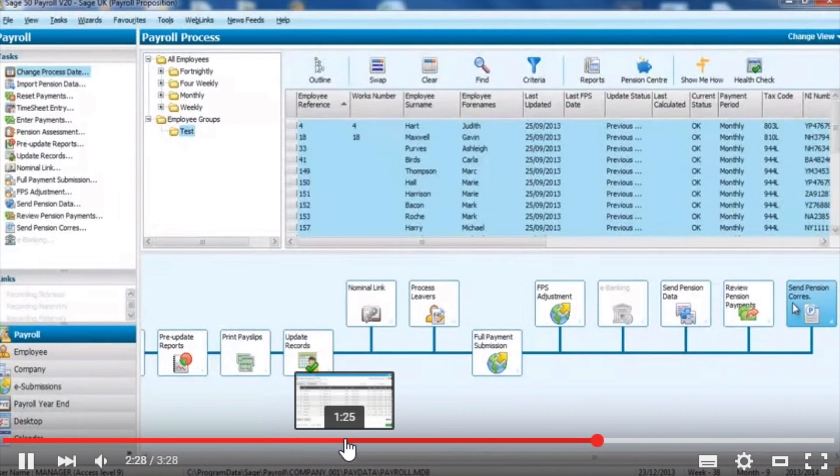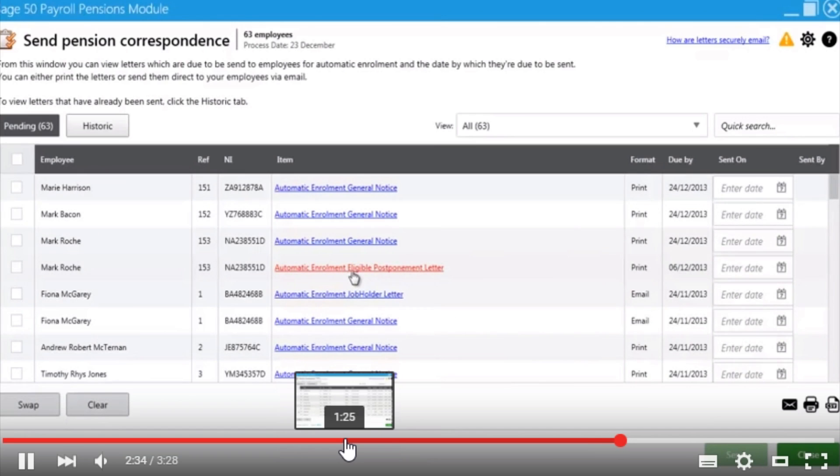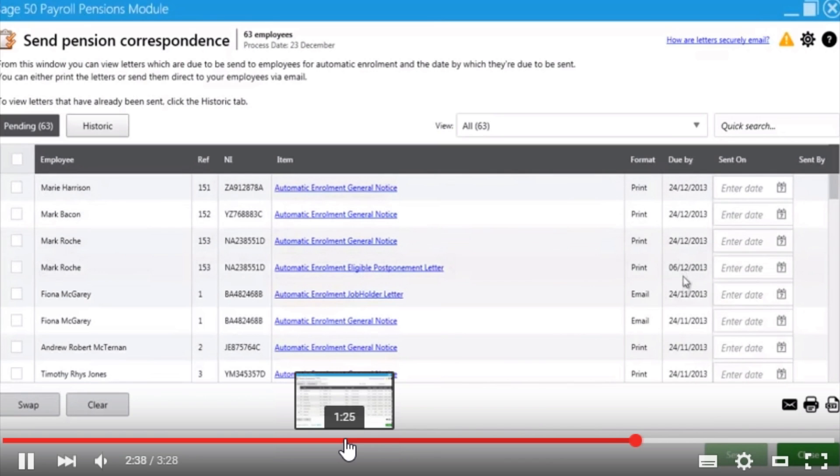The software, importantly, also integrates to produce the pension correspondence required for all your employees whether that is related to their postponement, the general notice or whether they are eligible or ineligible.